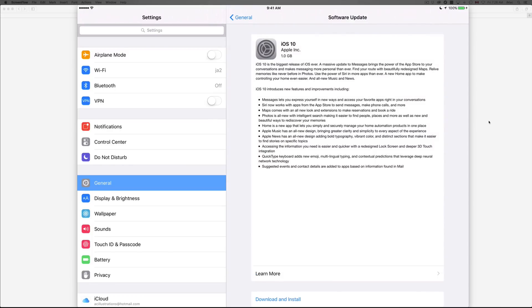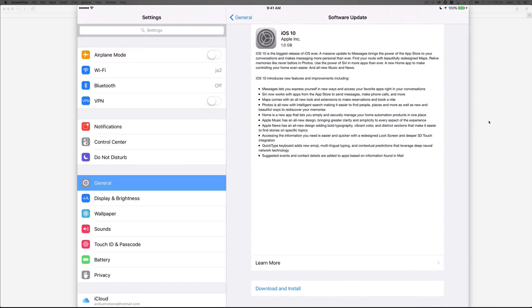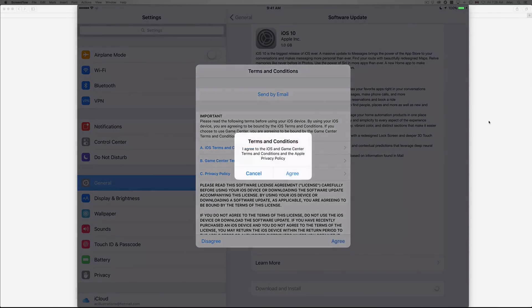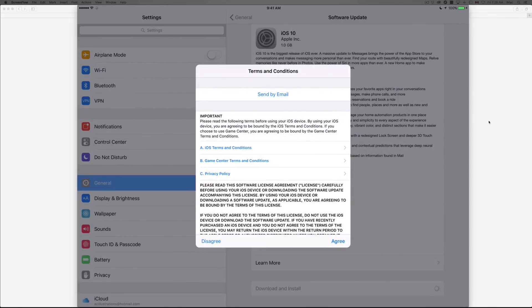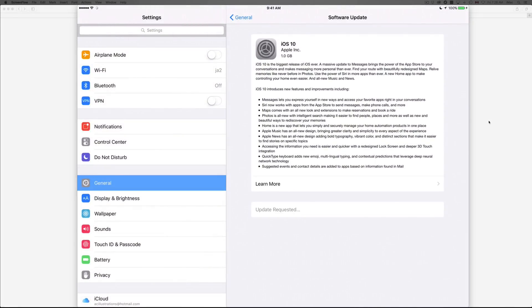It's going to look for the software. So the first thing that you guys are going to do is download. Just click on Download and you have to click on Agree, agree again, and then it's going to start downloading. So once it's done downloading, it will update your iPad.